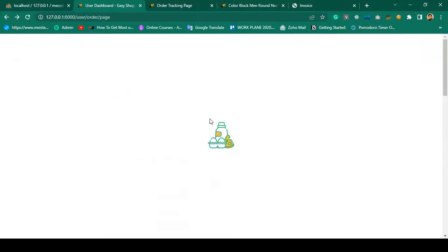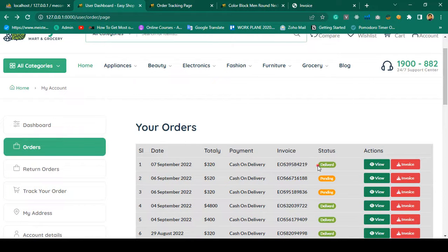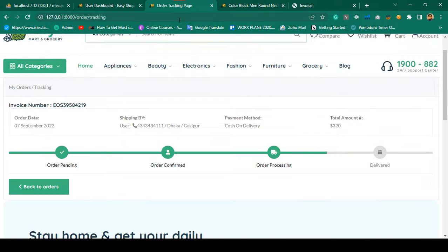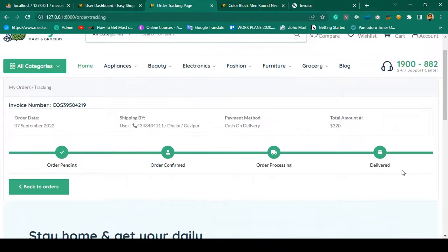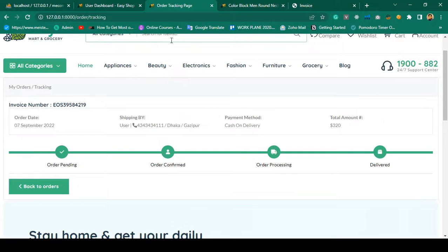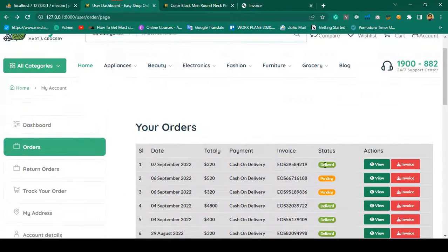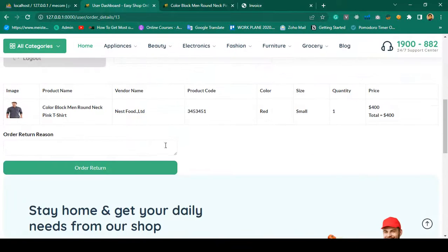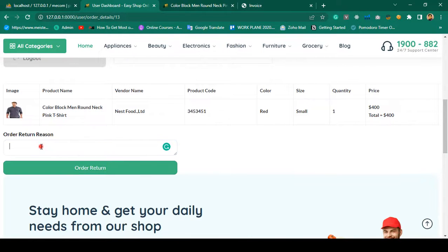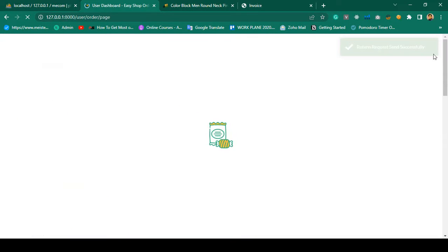After refreshing, invoice 4219 status is updated to delivered. The order tracking page also updates — refreshing shows it's now successfully updated as delivered. This is how the order tracking system works. Now if you go to the order view, there is now a return option available. From here you can return this product by selecting a reason — I choose 'not happy' and click Order Return. It shows 'return request sent successfully.'